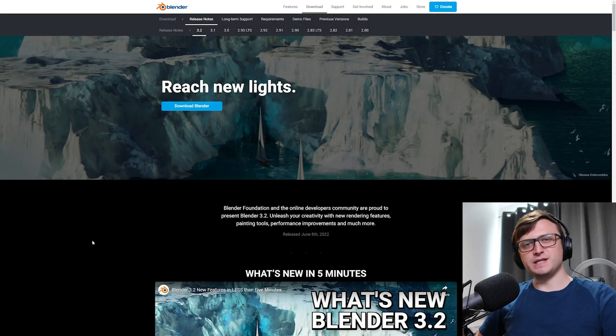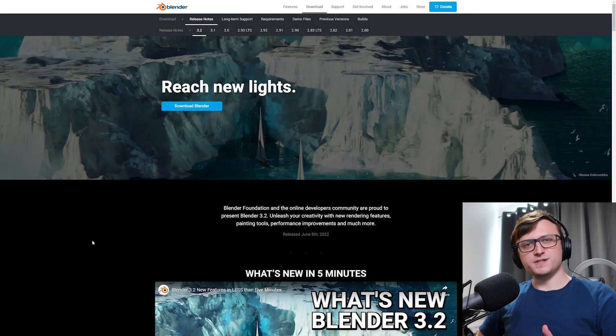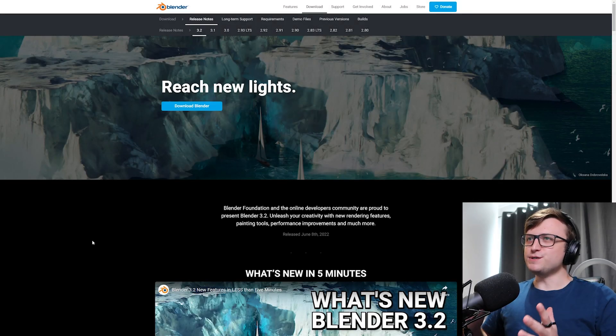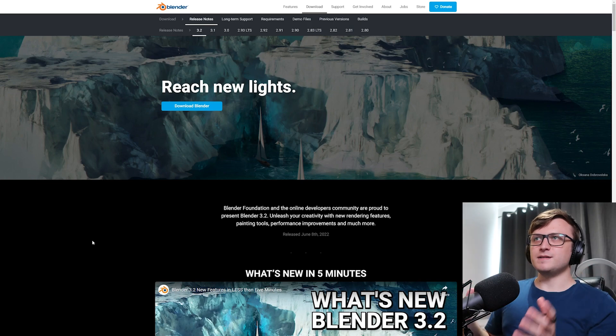So there I was, making resources for you guys, and then all of a sudden, Blender 3.2 released!